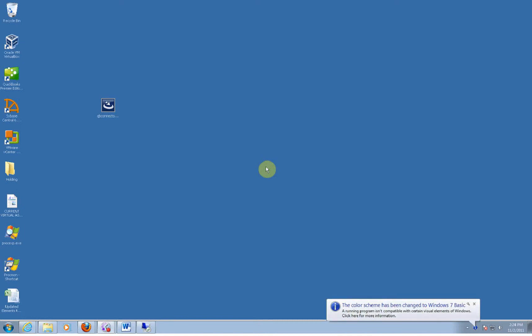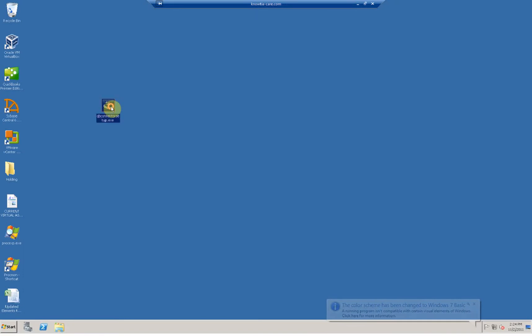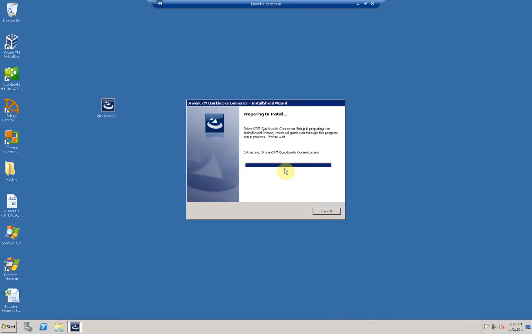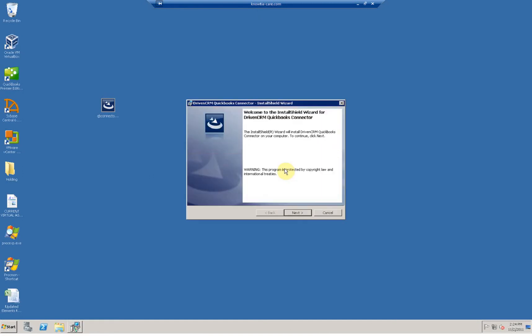This short video demonstrates installing the DrivenCRM QuickBooks Connector. The DrivenCRM QuickBooks Connector is a piece of software that connects your DrivenCRM database to your local QuickBooks copy.